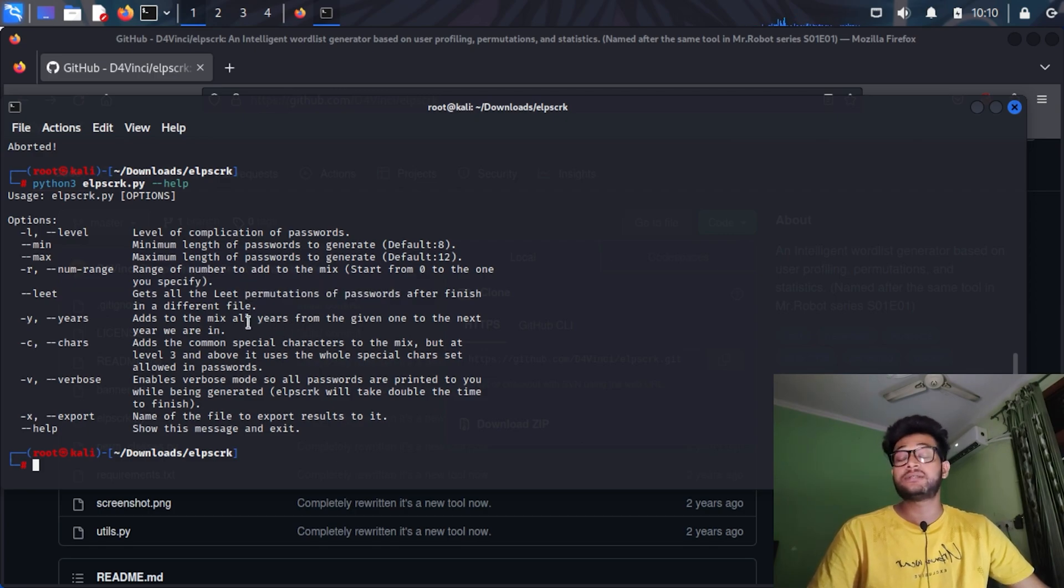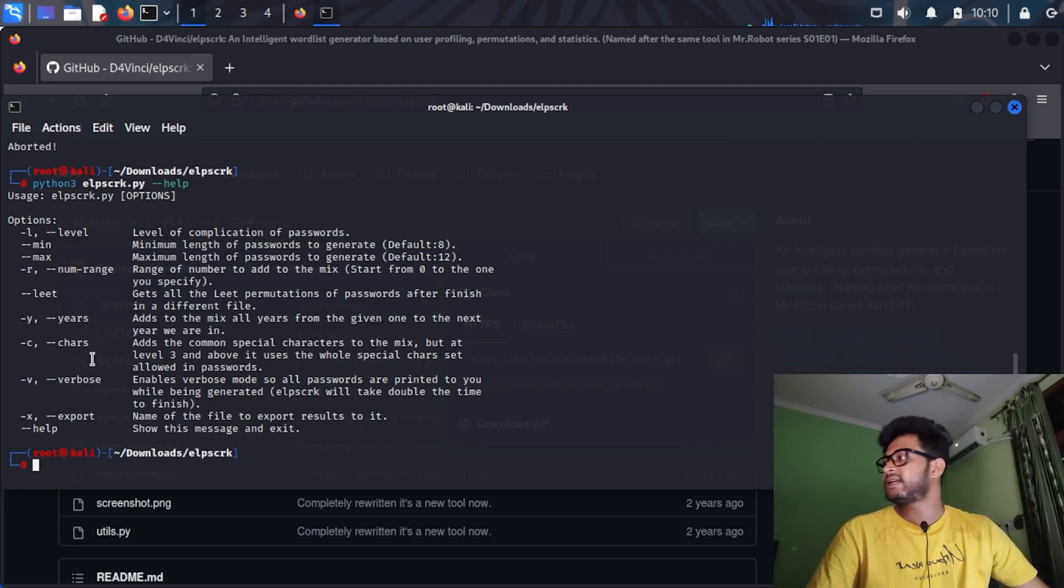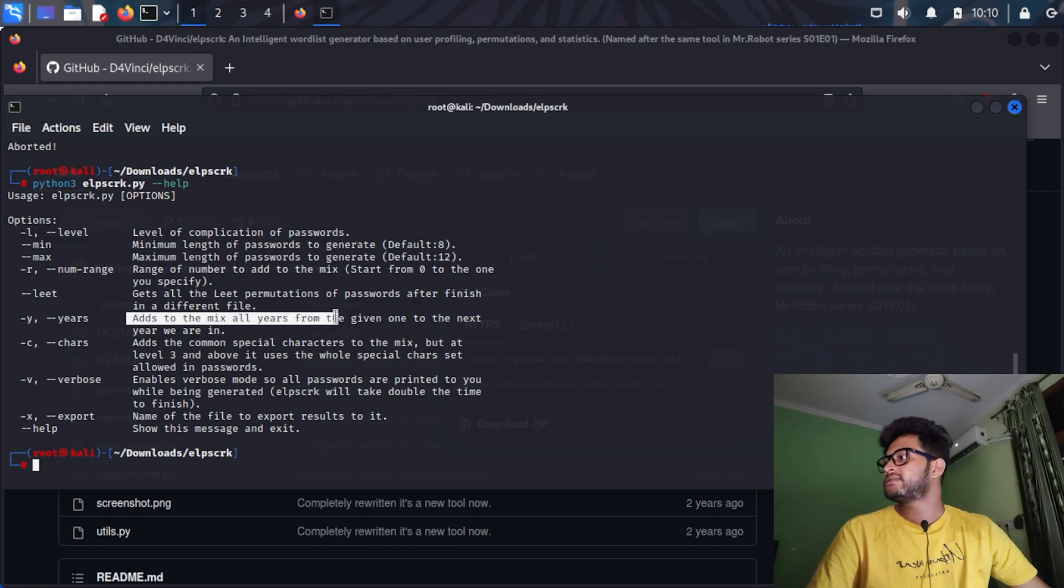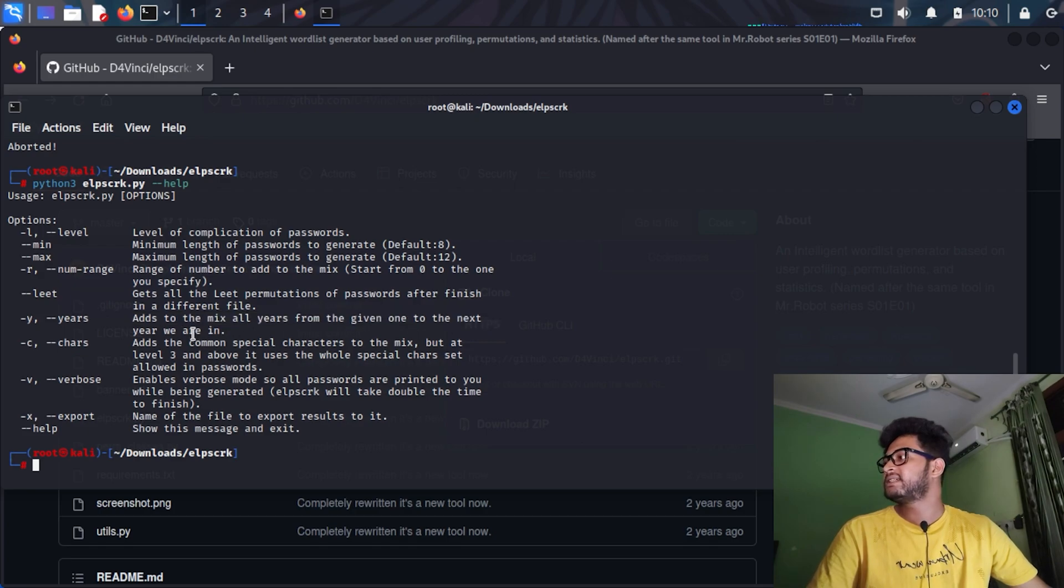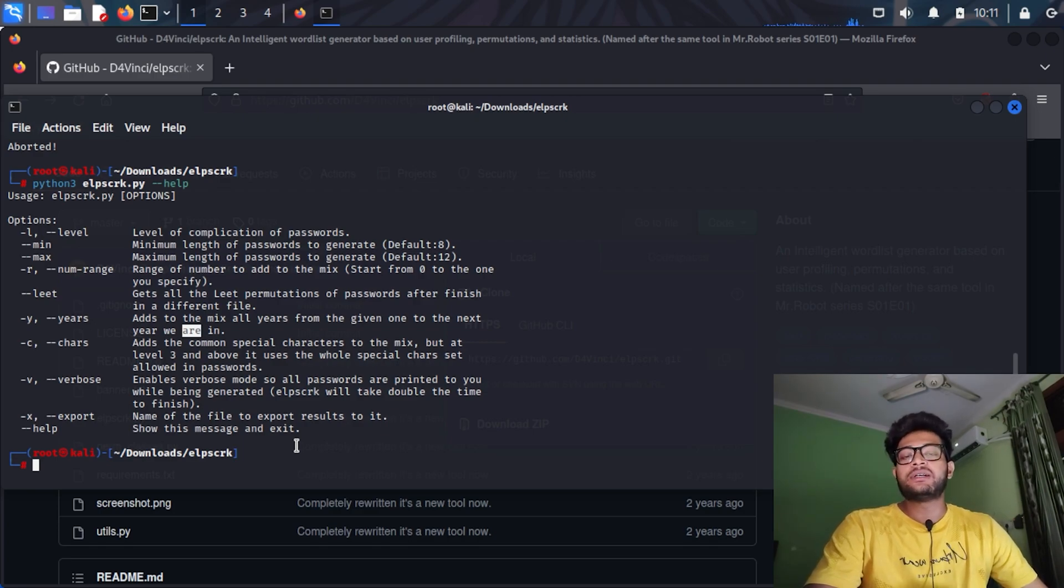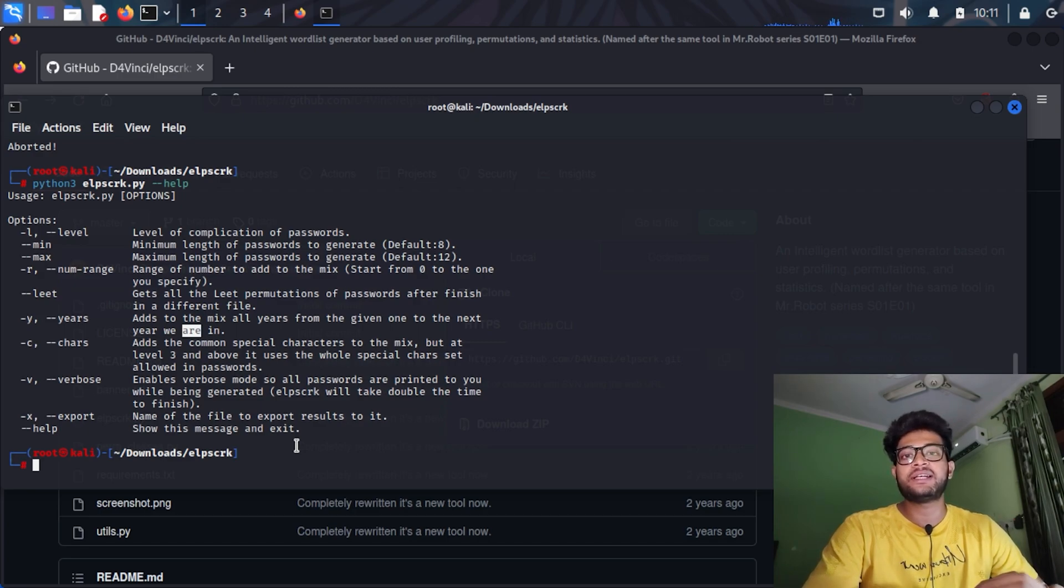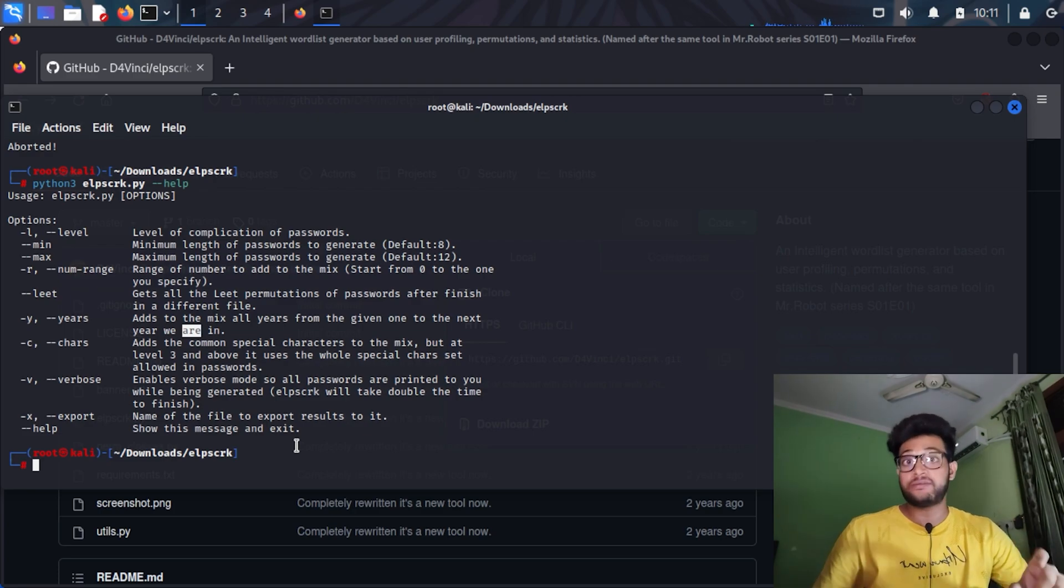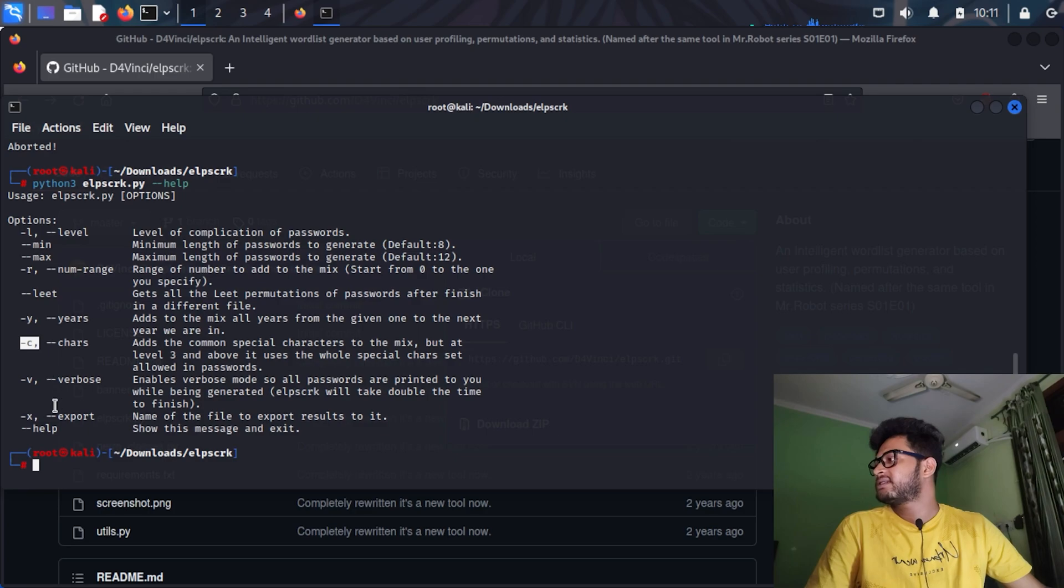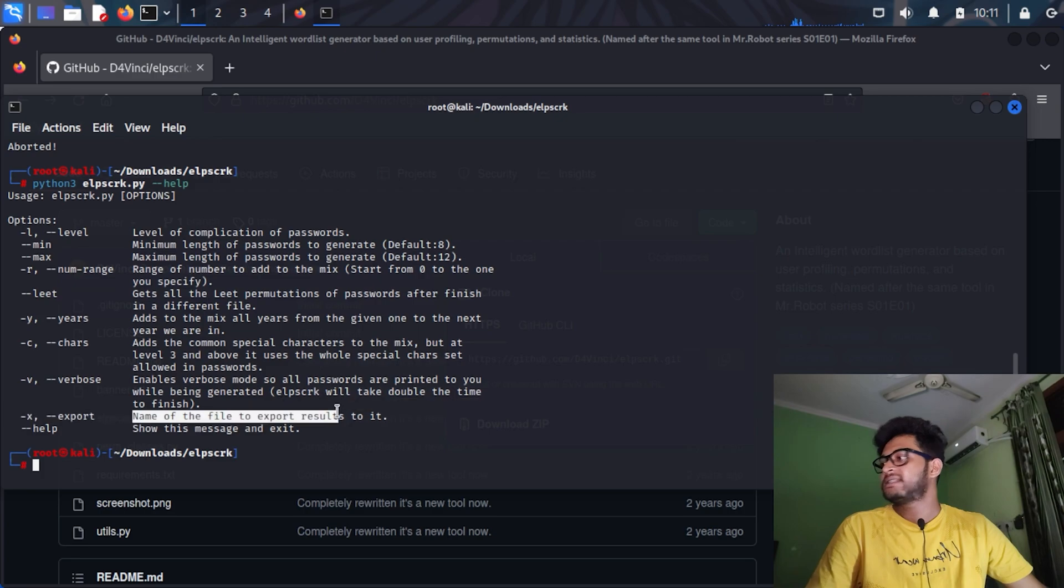It also has the leet mode which does some permutations of passwords after the file is done, after all the passwords are generated. It also has years, the -y flag adds to the mix all years from the given one to the next year we are in.